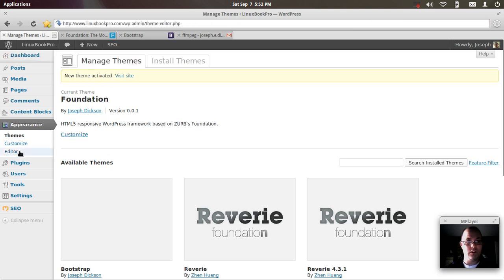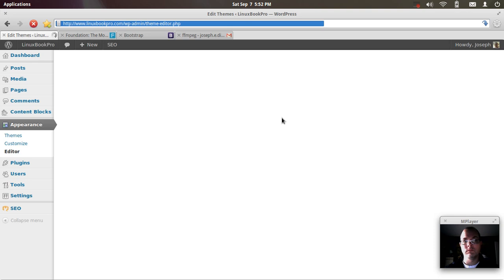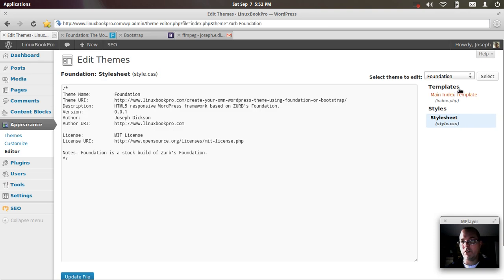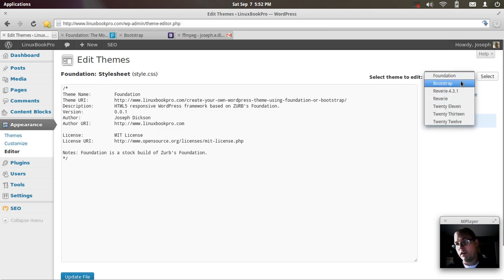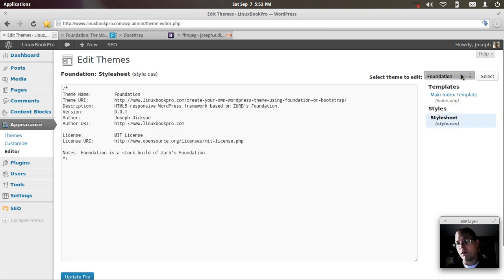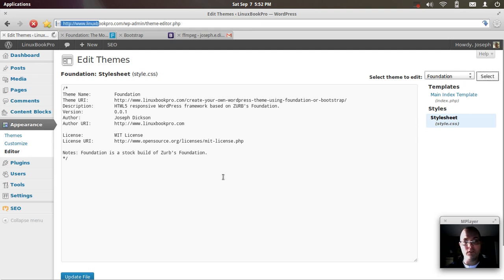I'm going to go into the editor and show you that the Zurb, or the Zurb's foundation theme is almost the same.